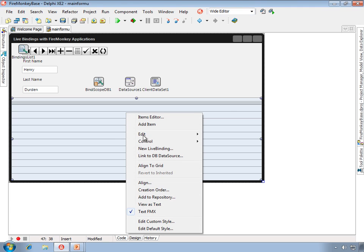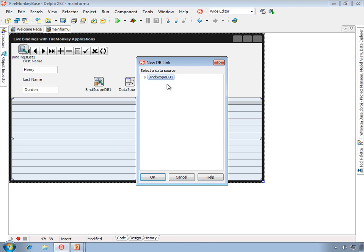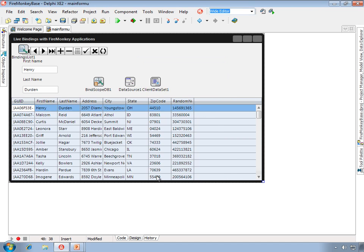Now we're going to do this with the data source, and we'll see that it understands that the string grid can bind to an entire data set, so it doesn't offer me individual fields, and that's as easy as it can be.